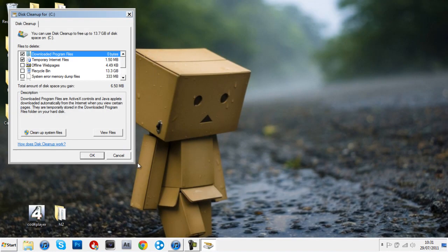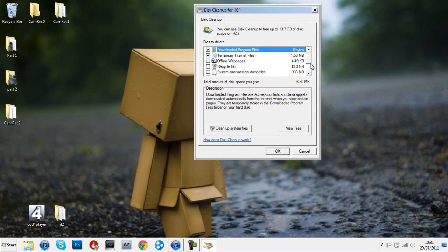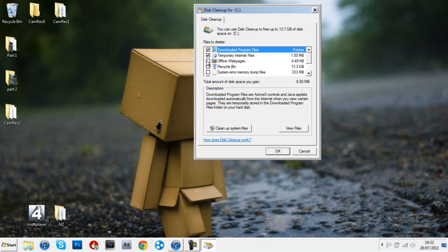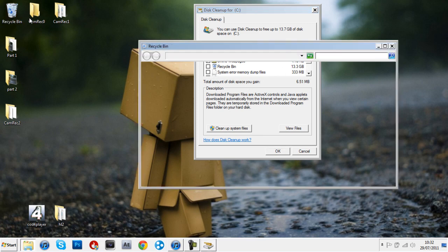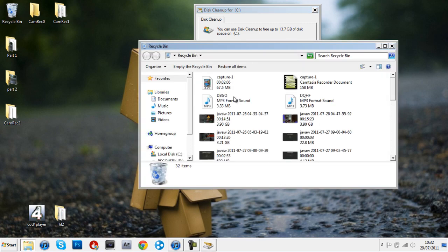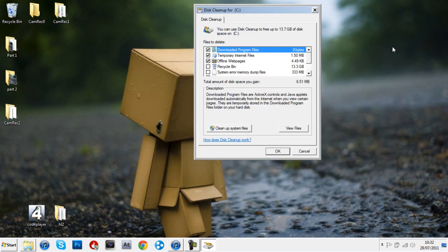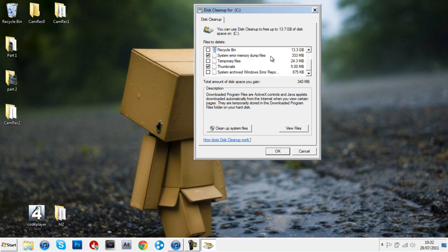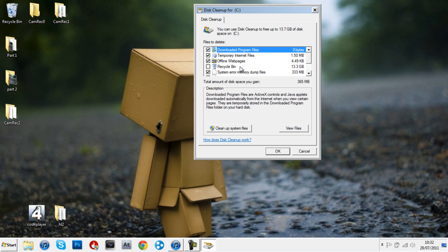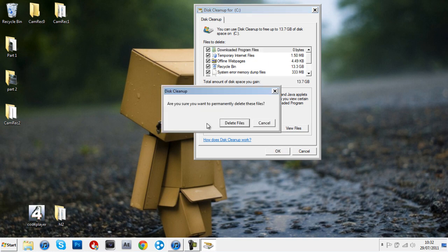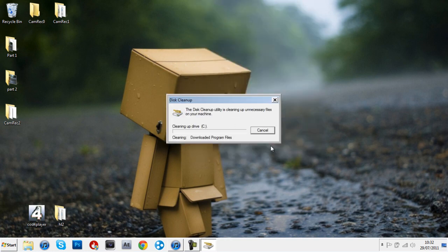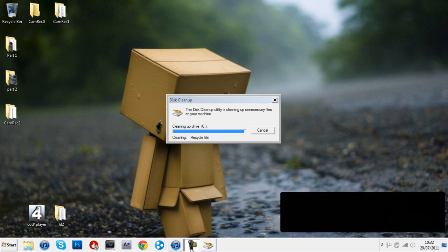Right, it is done. Just Disk Cleanup. We've got no downloaded program files, 1.5 megabytes of temporary internet files, and 13 gigabytes in the recycling bin. I'm not going to delete that now. You don't need any of that unnecessary stuff. Click Delete Files.